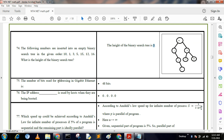Next question: The number of bits used for addressing in gigabit internet is 48 bits. The IP address used for a host when booting is 0.0.0.0.